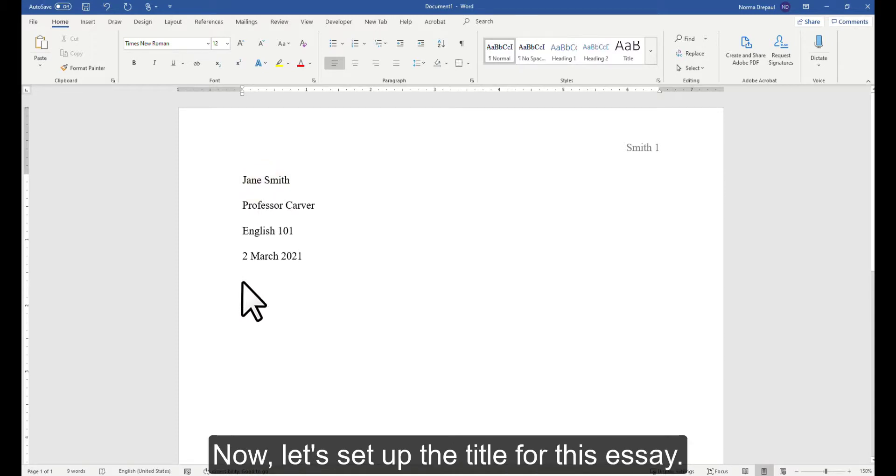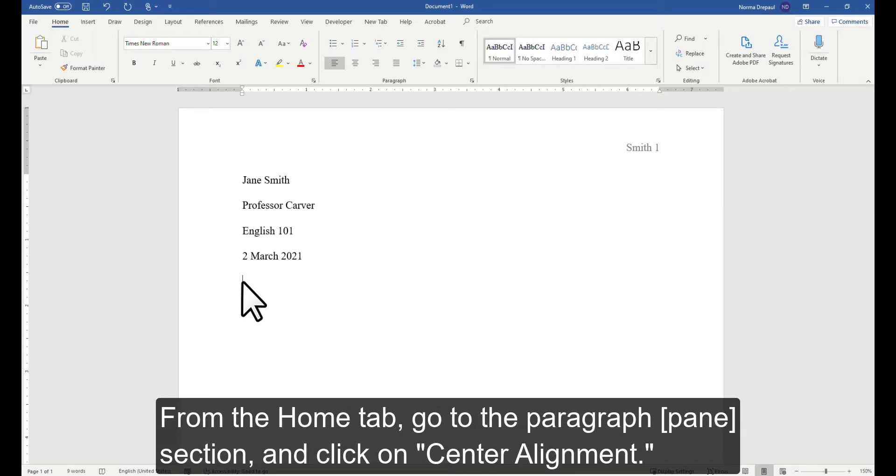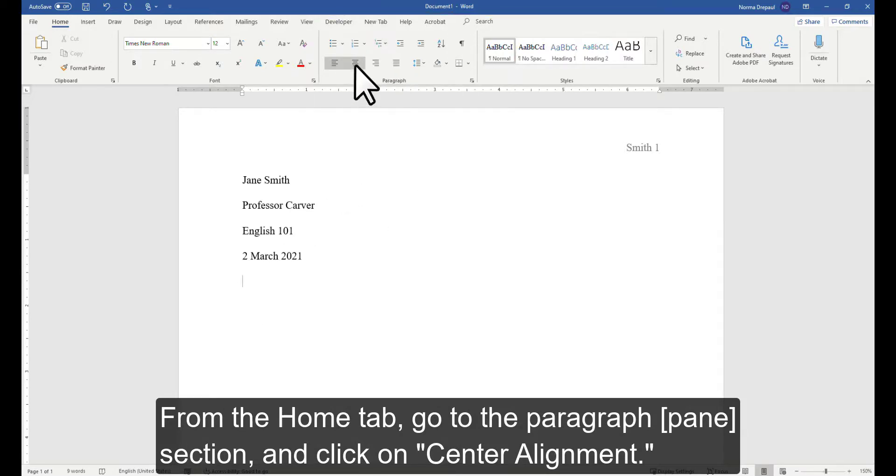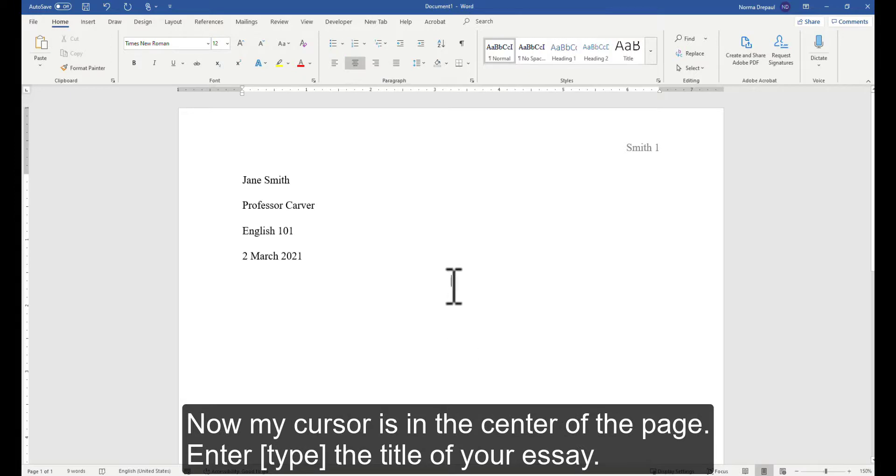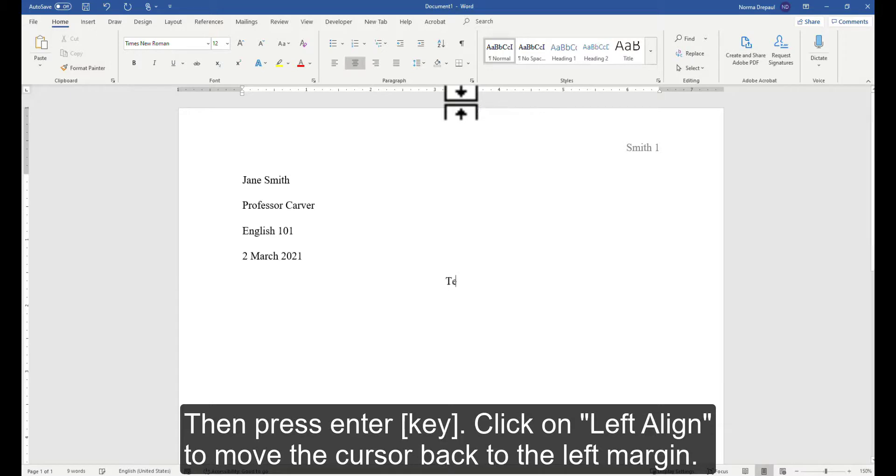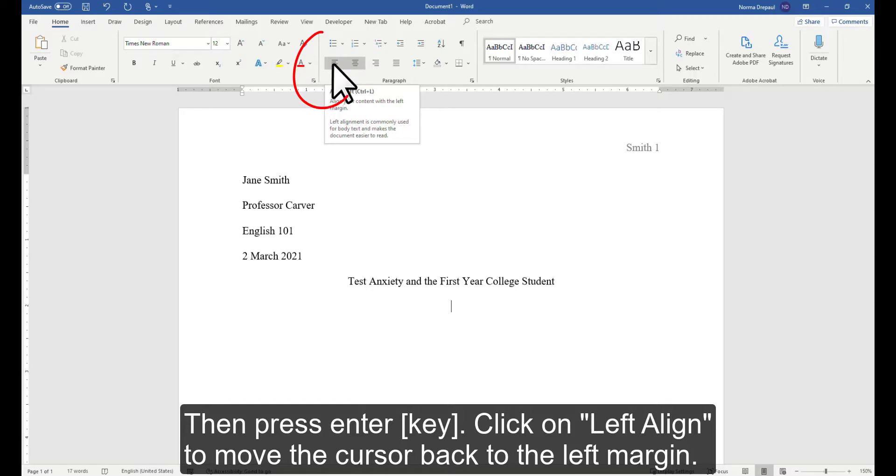Now let's set up the title for this essay. From the Home tab, go to the Paragraph section and click on Center Alignment. Now my cursor is in the center of the page. Enter the title of your essay, then press Enter. Click on Left Align to move the cursor back to the left margin.